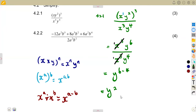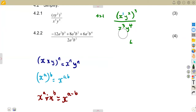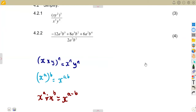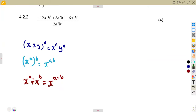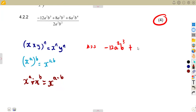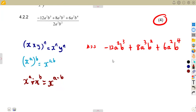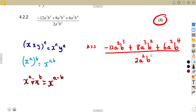That is how we simplify 4.21 — it is all about applying the correct laws. For 4.22, which is worth 4 marks, we need to simplify: minus 12a²b³ plus 8a³b² plus 6a²b⁴, all divided by 2a²b².